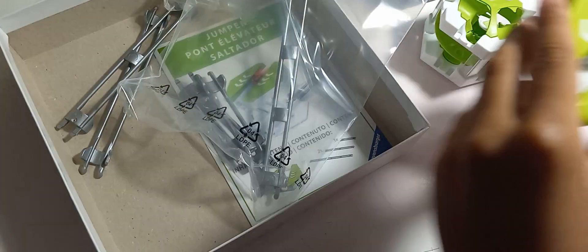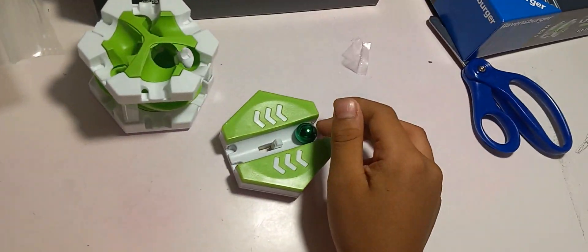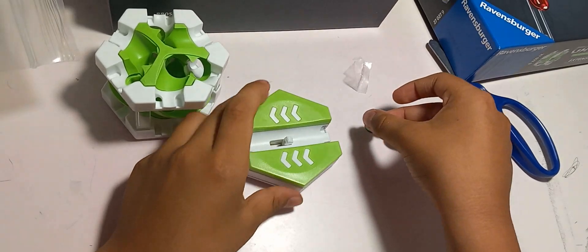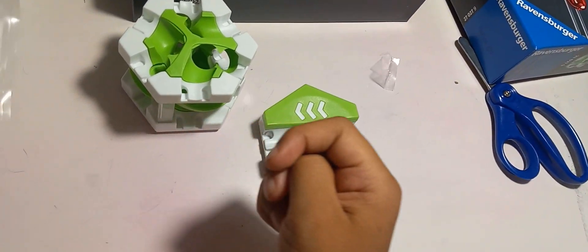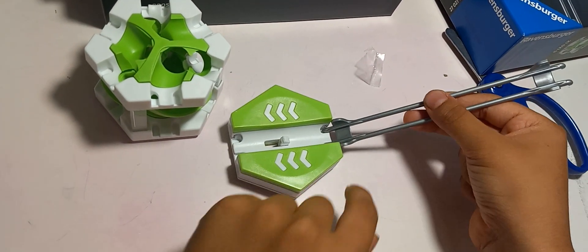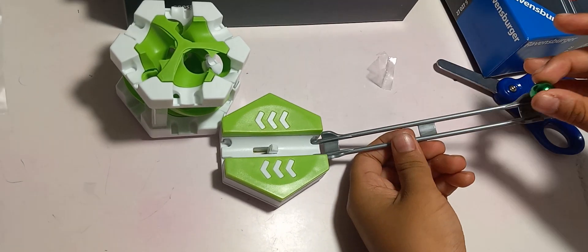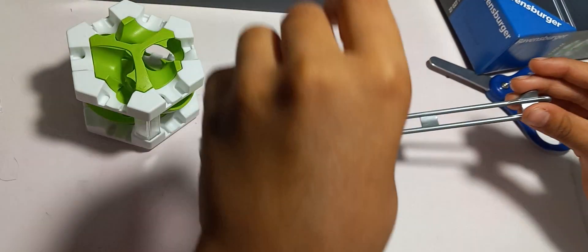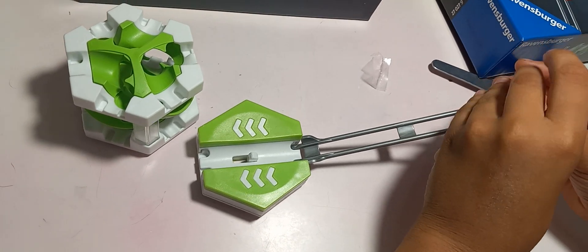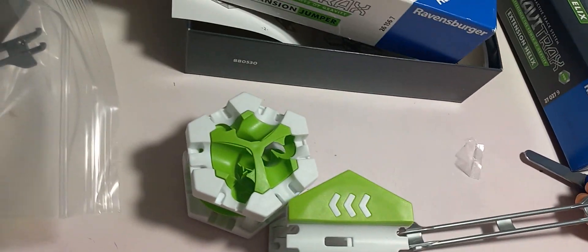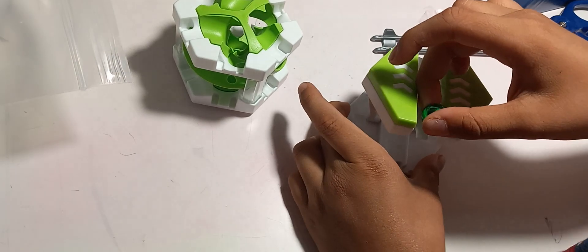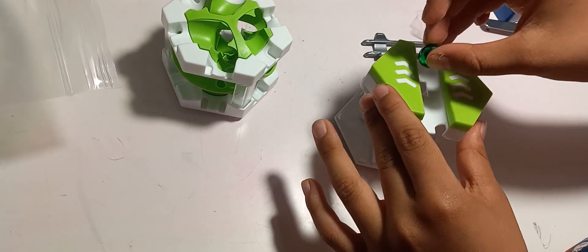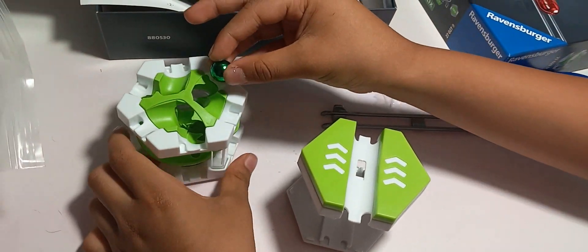And the jumper works like this. So the jumper works like this, like that. So it goes higher. It goes higher. Like it goes, boom, and it goes there.